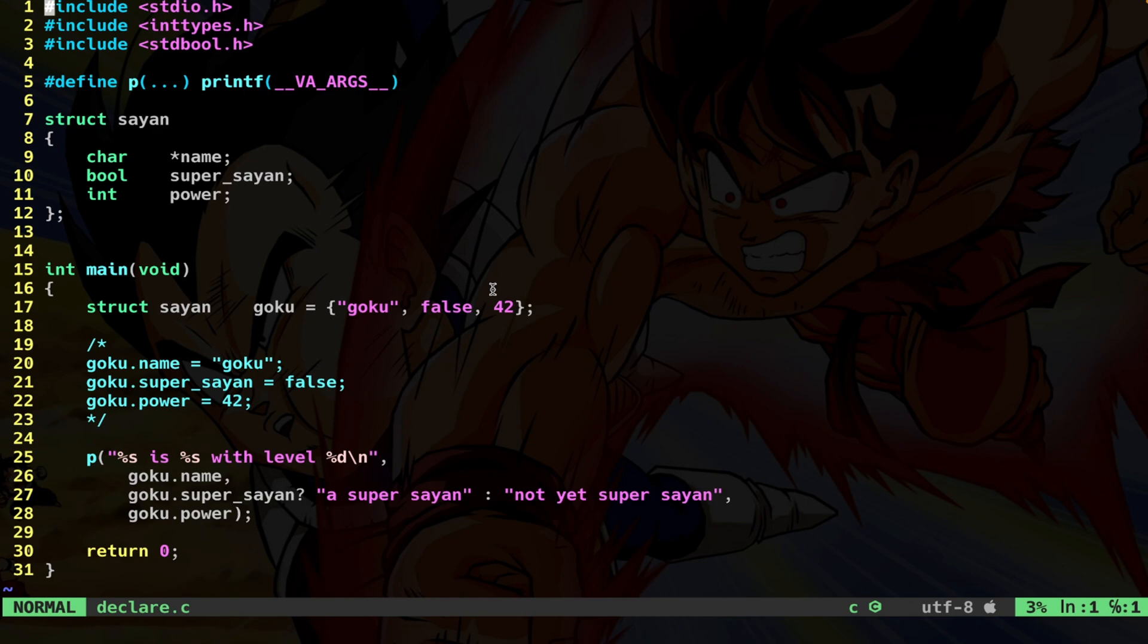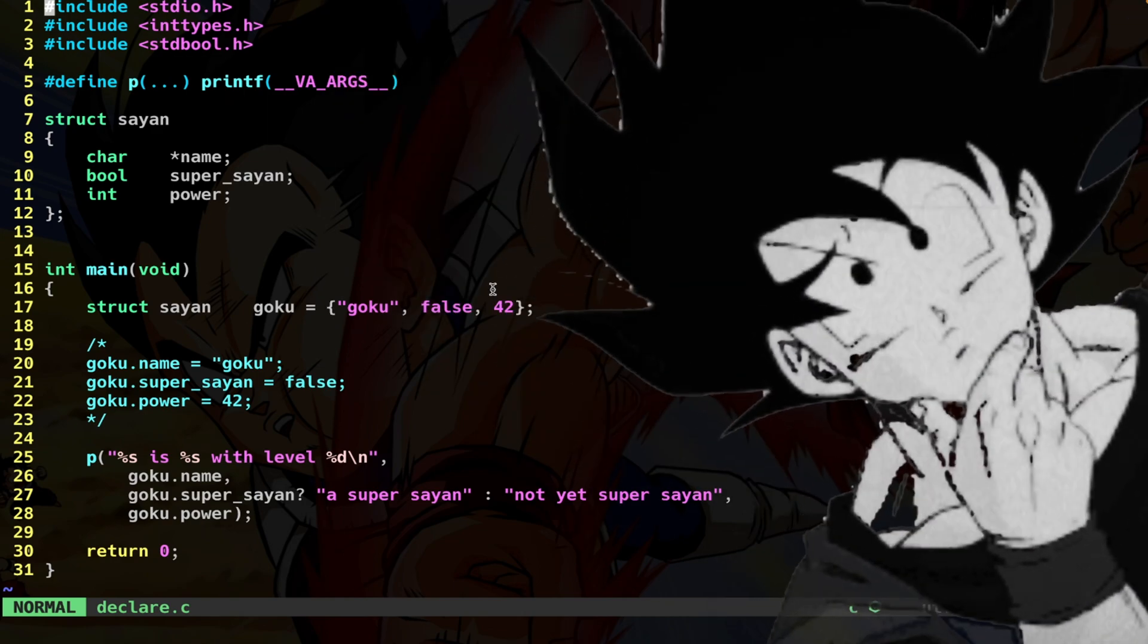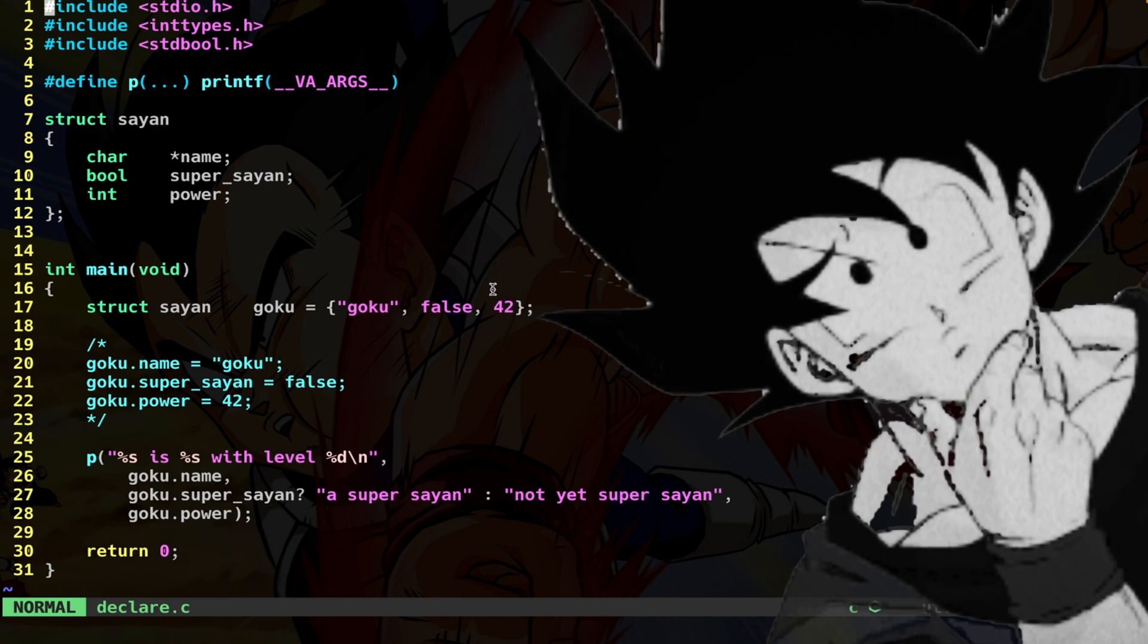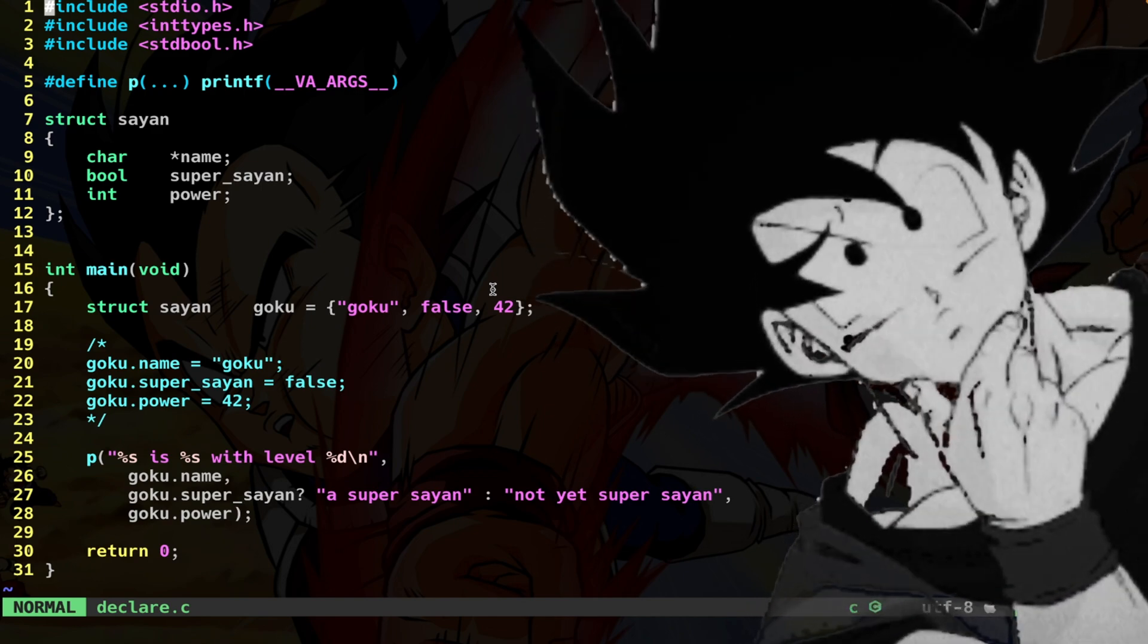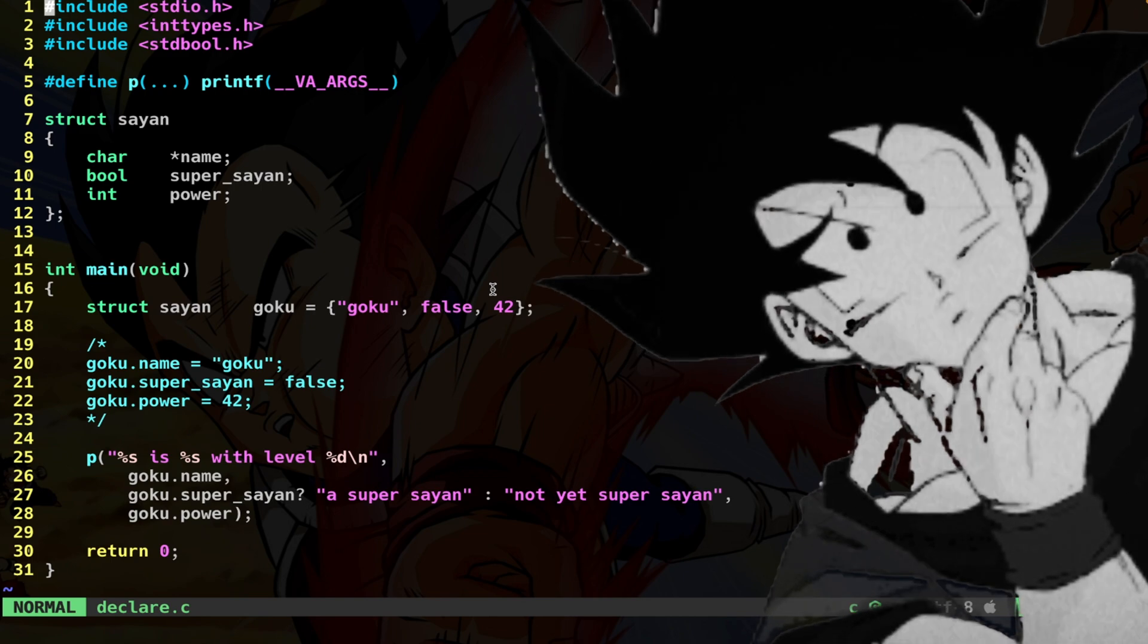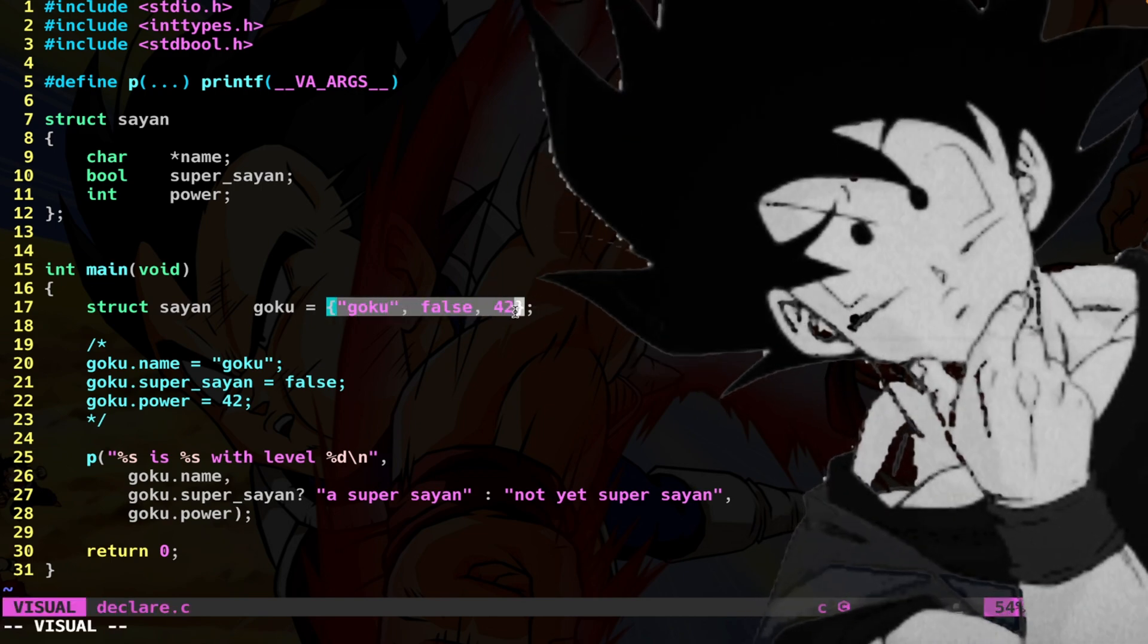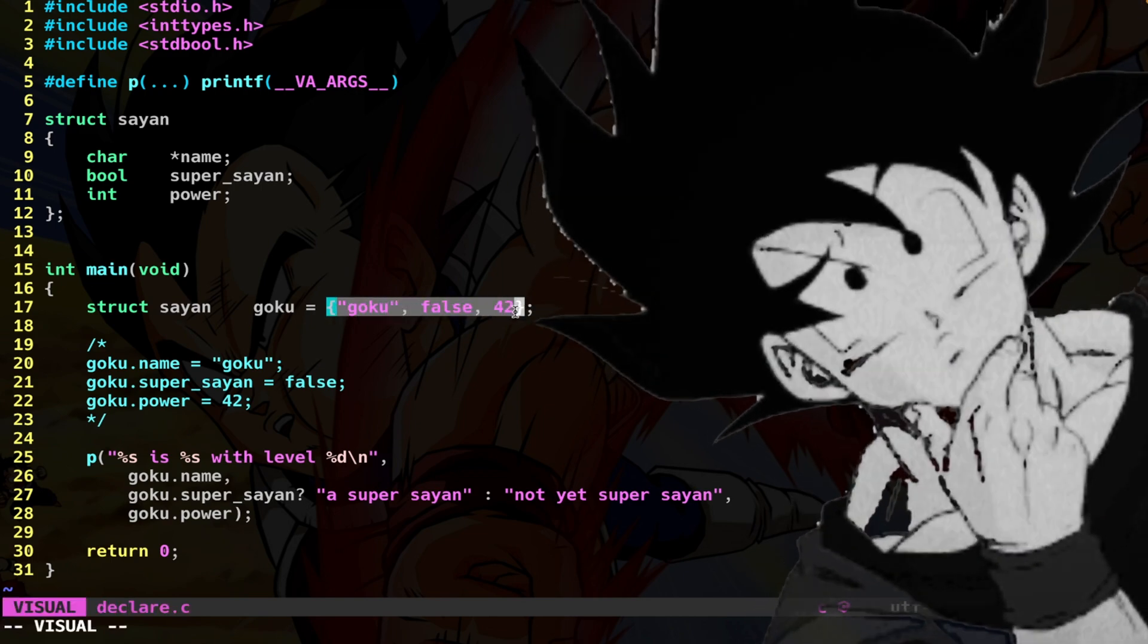The fact that the fields in the initializer need to be in the same order as they've been declared can be a little buggy. If later you want to change the actual struct declaration, all the code can break.